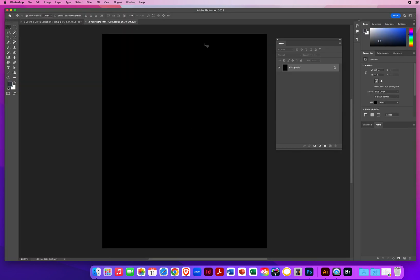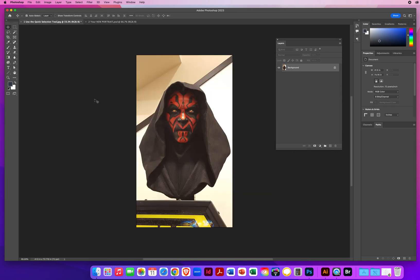I've got this simple backdrop — just a simple 8.5 by 11 sheet of paper. And I've got a little sculpture I want to select and cut out from a game room. Since I have most of this as a dark object against a lighter background, the Quick Selection tool would work great for that.